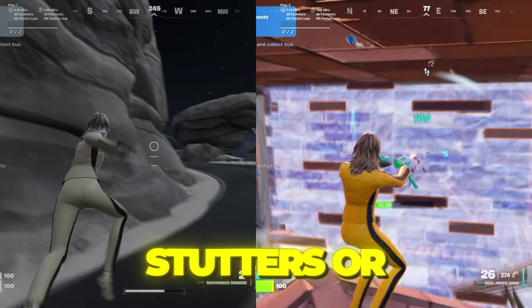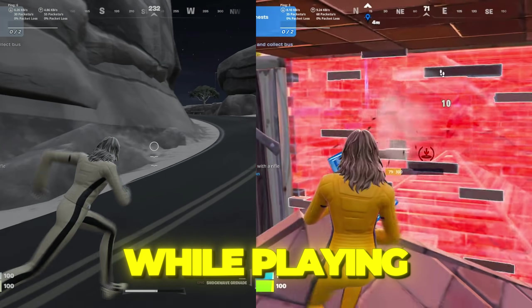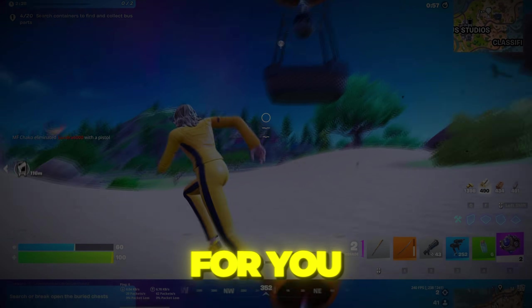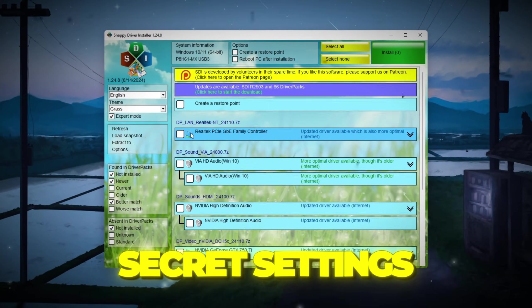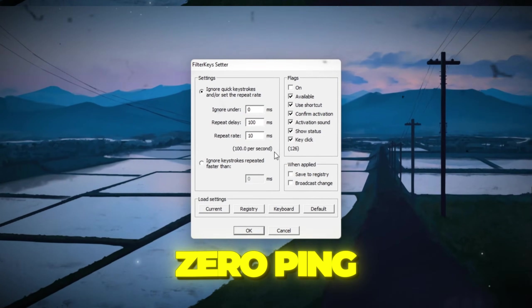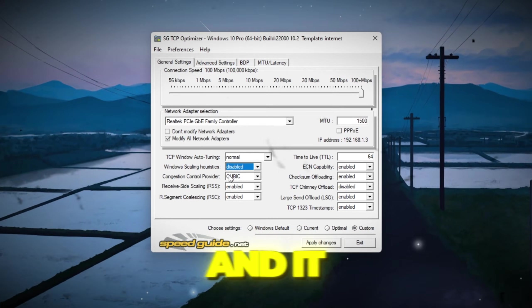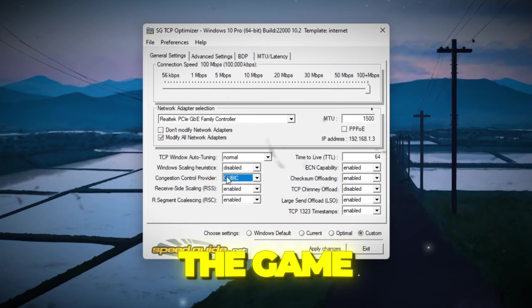If you're tired of lag, stutters, or high ping while playing Fortnite, this is for you. I used a few secret settings to get zero ping and zero delay in Fortnite, and it completely changed the game for me.